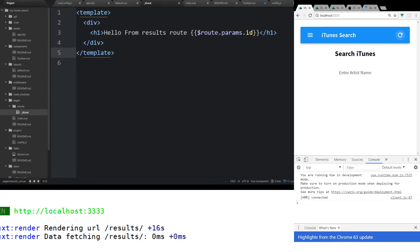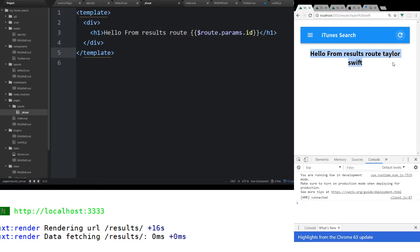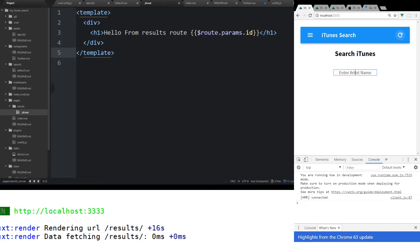Last time I left you guys, we had recreated this input. If we put anything in here, it's being sent to this route called results, and it has a dynamic route that has an ID attached to it, which is a param. We can see here, hello from results route Taylor Swift. It doesn't do anything else, but we can at least know that we can pass stuff from one route to the other.